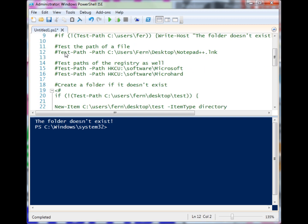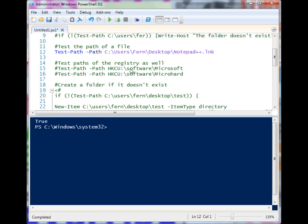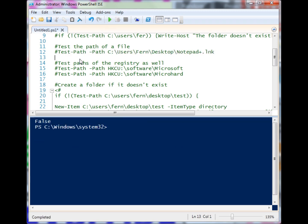We can also check the existence of files. This is a file here which does exist, so it returns true. If I break that path, then it's going to return false.